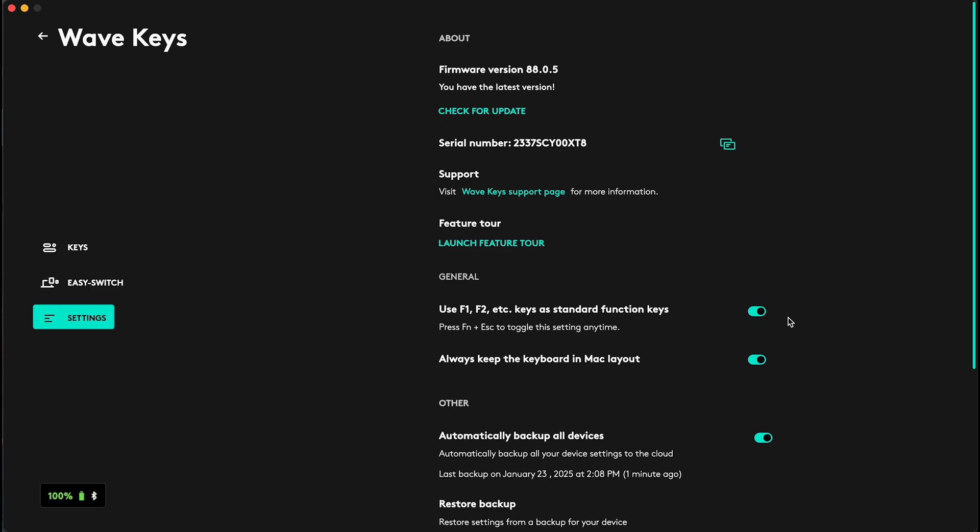When you can just use the F1 to F12 keys as standard F1 to F12 keys, and in order to use the function keys like the symbols that are on them to open like emoji keyboards or app expose or play music and change the volume, then you'll need to press on them while pressing on the FN key on your keyboard. Then it should work.